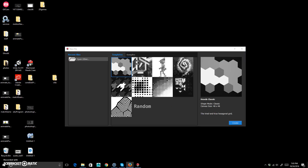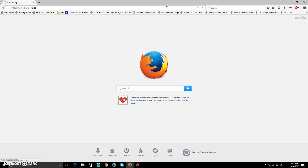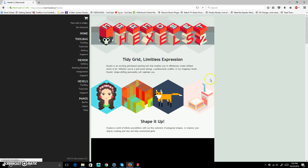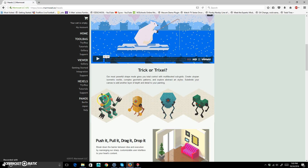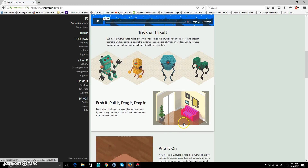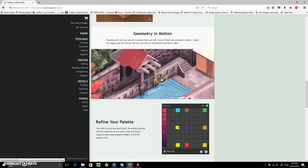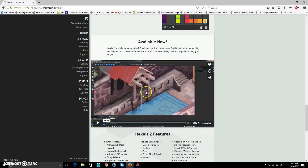For this tutorial I'm going to go over a program called Marmoset Hexels 2. Basically it allows you to create pixel art using a grid system. You can customize the grid, make your own grid, and it even allows you to animate. It's got a really interesting system — I think aesthetically it's a really nice look.